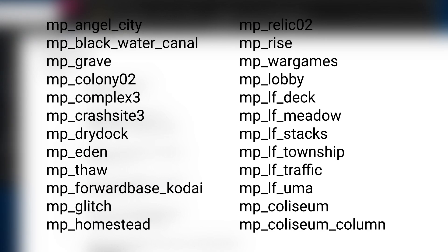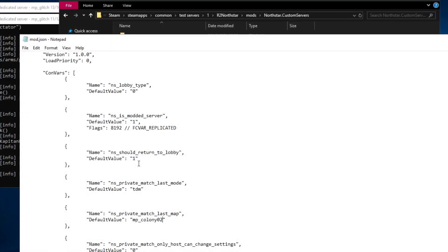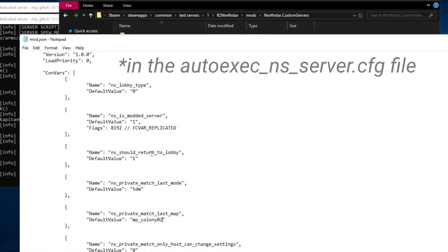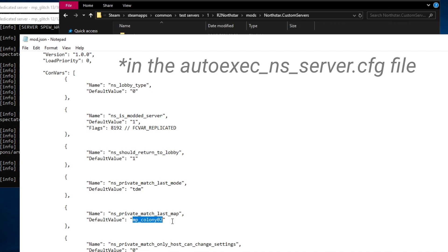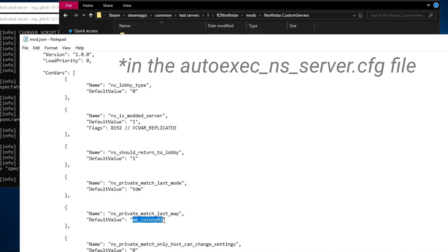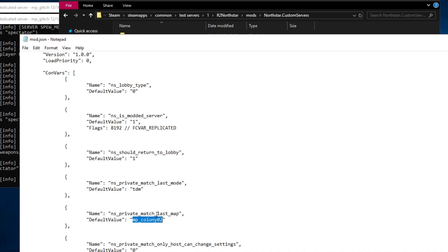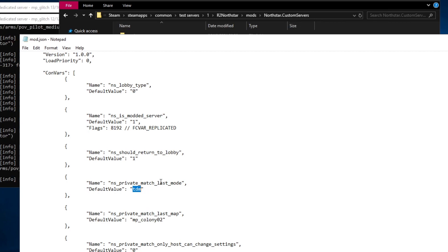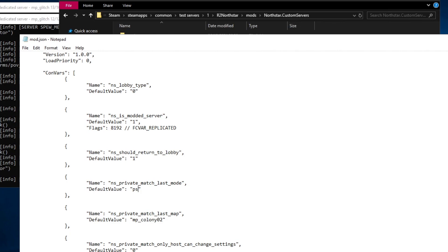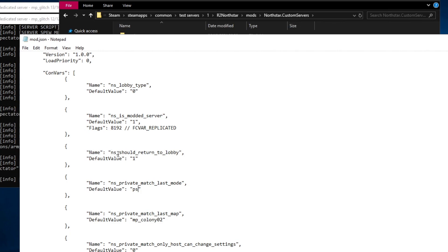Here are a list of all the maps you can choose from. If you have set ns should return to lobby to 0 this map will change after the round ends. If you have kept it at 1 this map will be the only map the server will play. Here you need to change the game mode to the one you set in the deady args file, ps for pilotsvpilots.